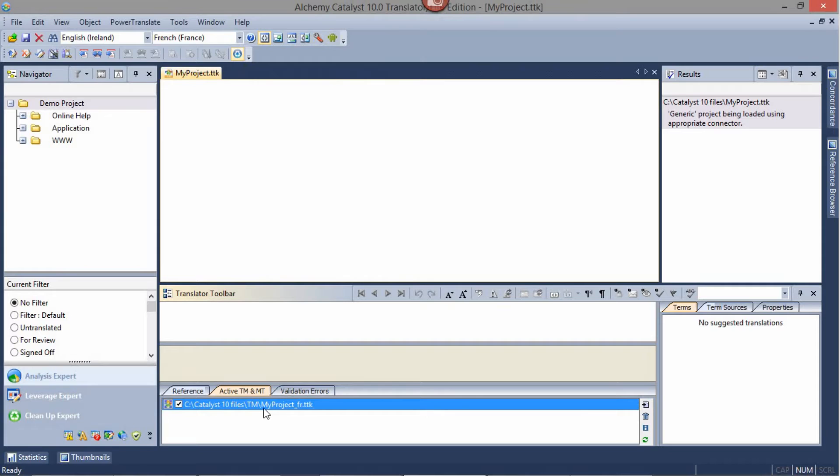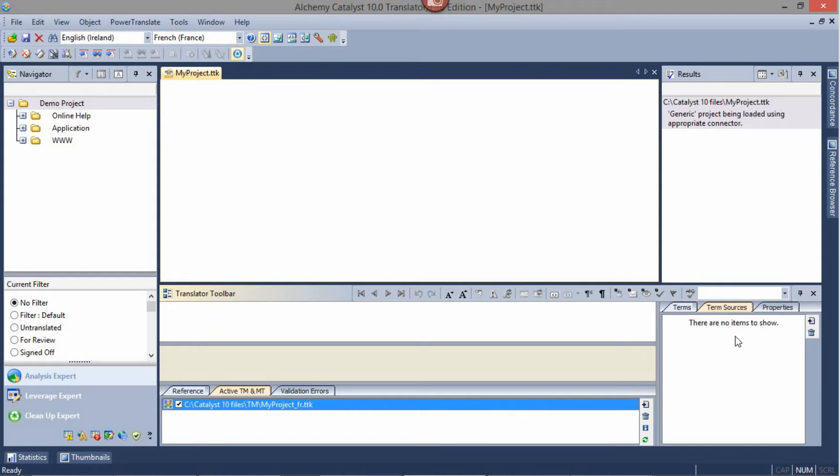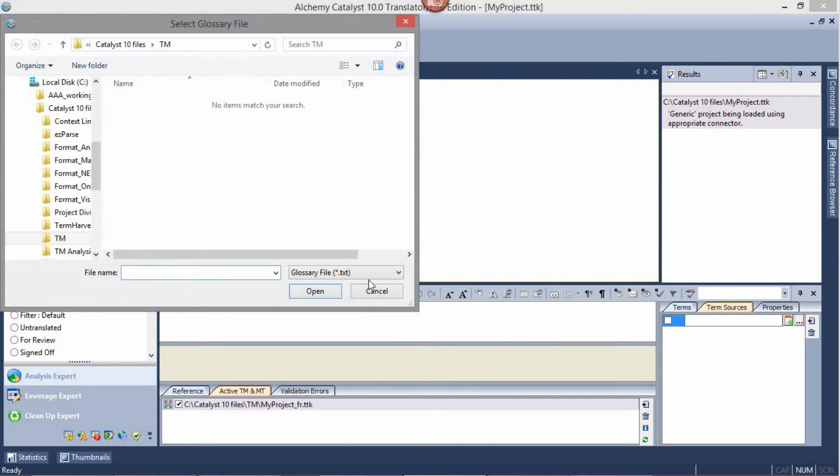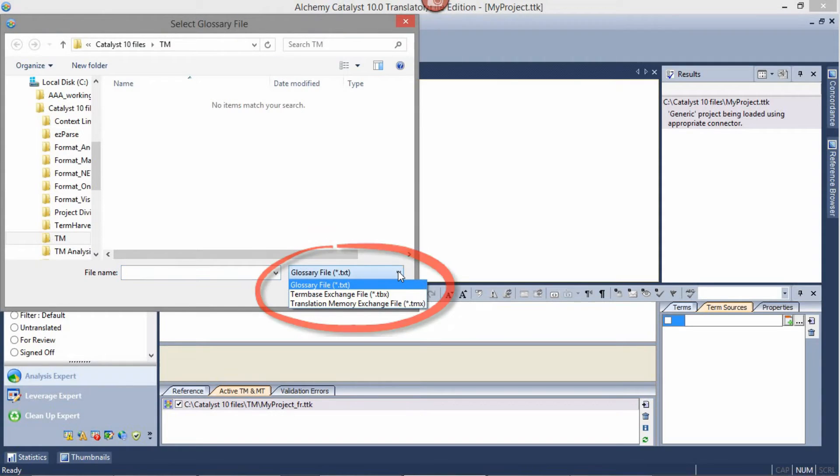My project is now added. I can similarly do the same for the glossary. Click on the Term Sources tab, click the Add button, and navigate to your glossary file, which can be TXT, TBX or TMX.